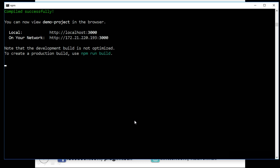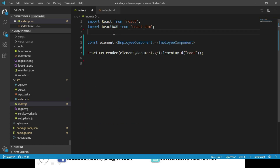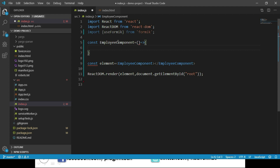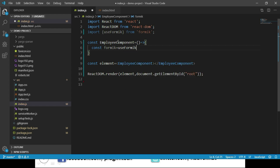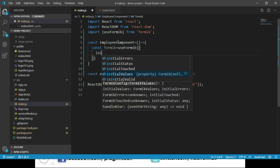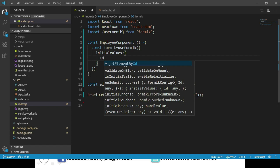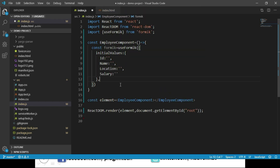Let us delete the EmployeeComponent class we created. Now let us import the useFormik function from the Formik library: import useFormik from 'formik'. Let us create EmployeeComponent as a function component using an arrow function. We call useFormik and assign it to a variable called formik, passing an object with a property called initialValues containing an object with properties id, name, location, and salary.